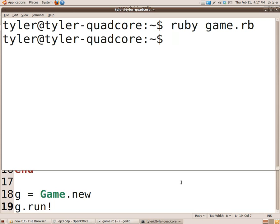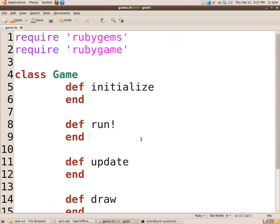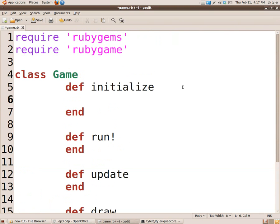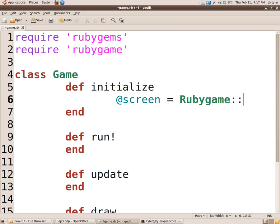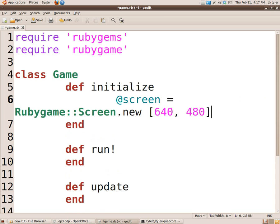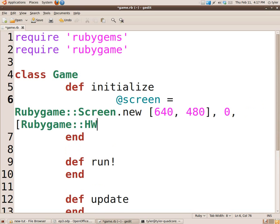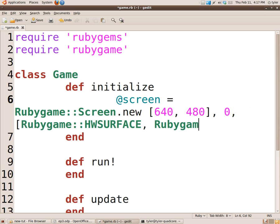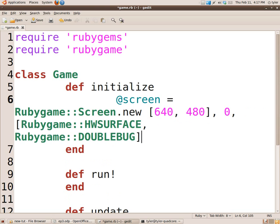So what we're going to do is get the initialize function set up. First we're going to create our screen variable, which is @screen, RubyGame screen.new. Screen size is going to be 640 pixels by 480, that's what that array is there. 0 is the screen color depth, don't worry about that right now.